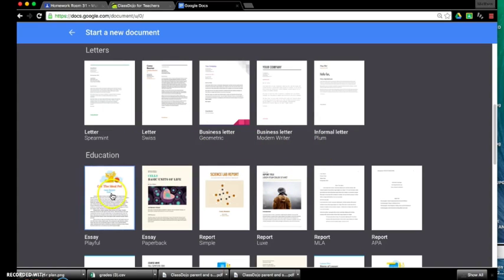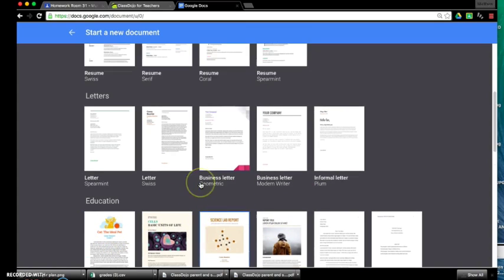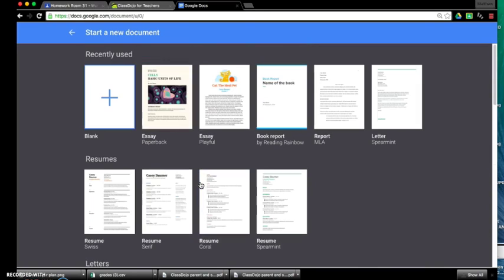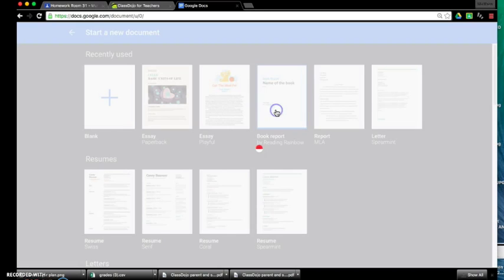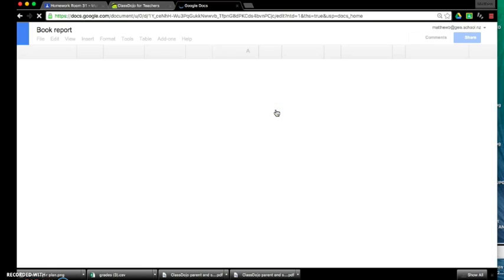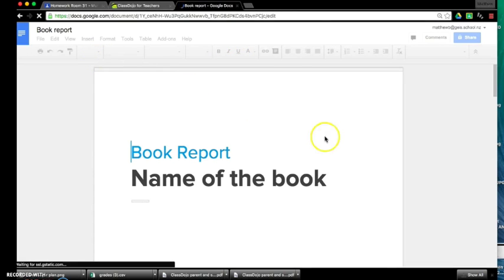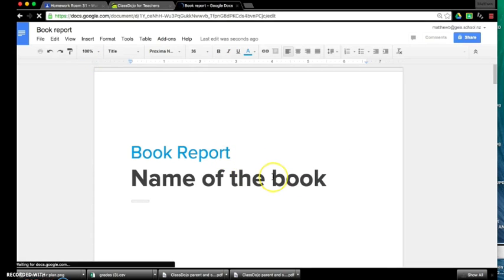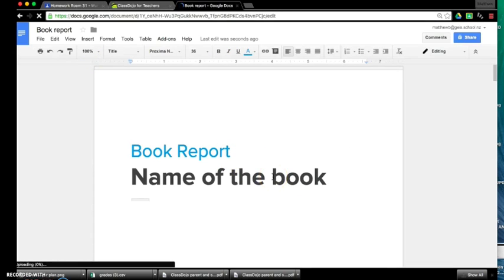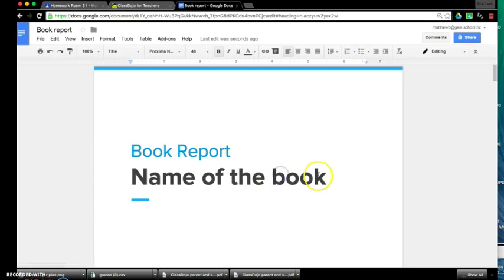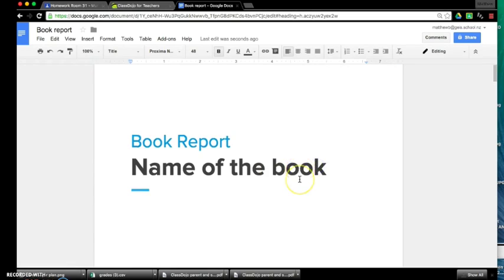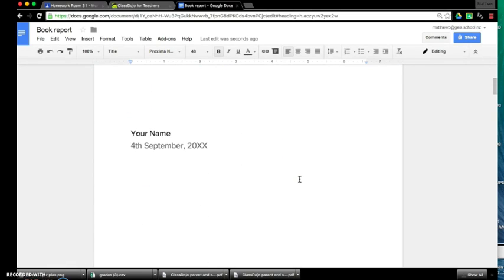So basically you can just, let's say you're doing a book report, you can just click on that. And it's opened up a template for you and then from there you can just go in and edit the text and it gives you a nice layout for you.